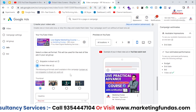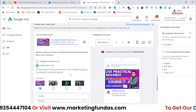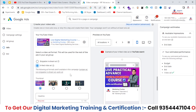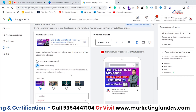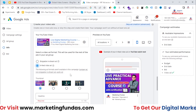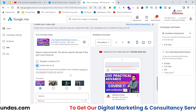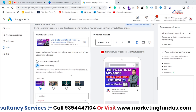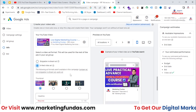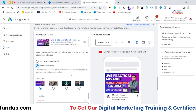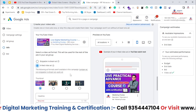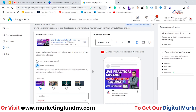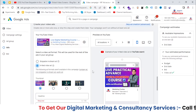I hope you understood the basic difference between these three ad subtypes — skippable in-stream, non-skippable in-stream, and in-feed video ads. If you learned from this video, please hit the subscribe and like button. In upcoming videos we're going to create every type of video campaign in our Google Ads course, so stay tuned and stay connected with the playlist. Don't forget to share it with friends who want to learn Google Ads and YouTube Ads. See you in the next video — bye!